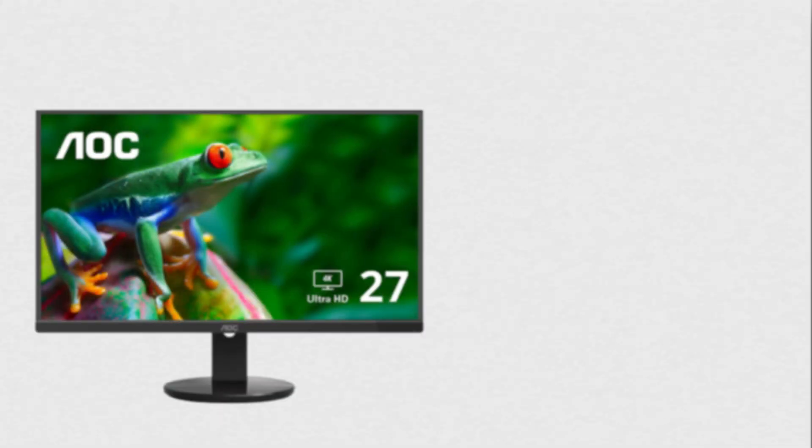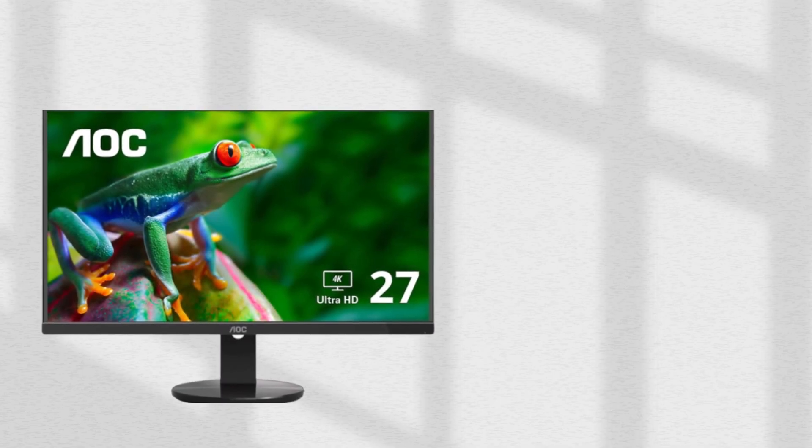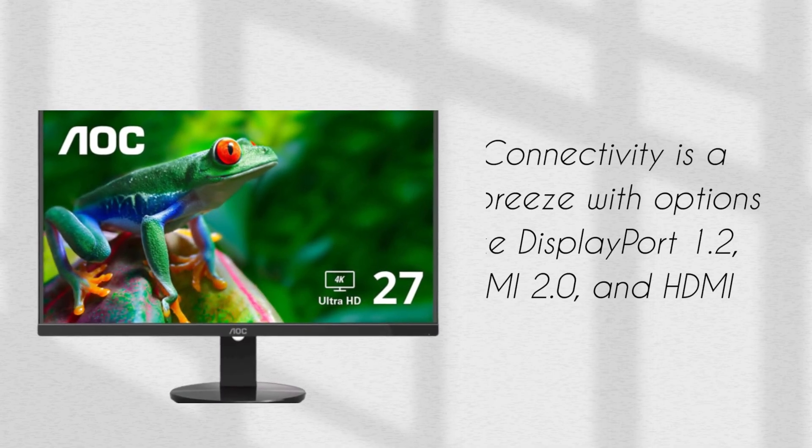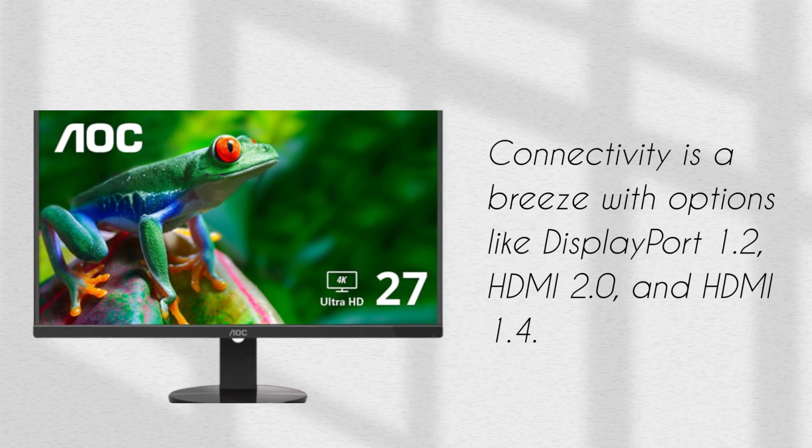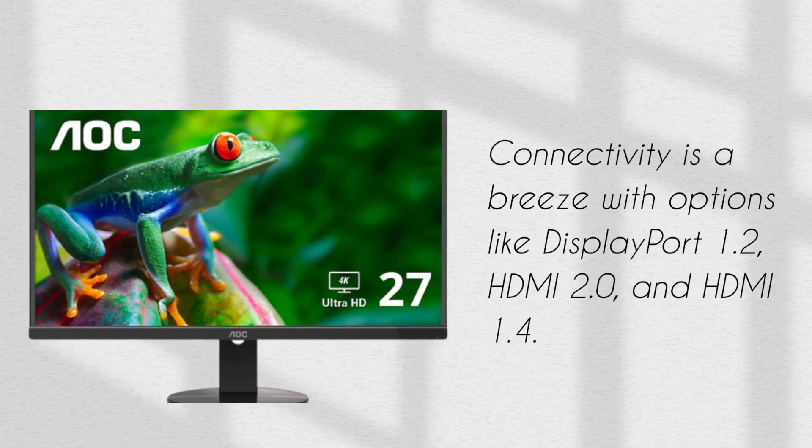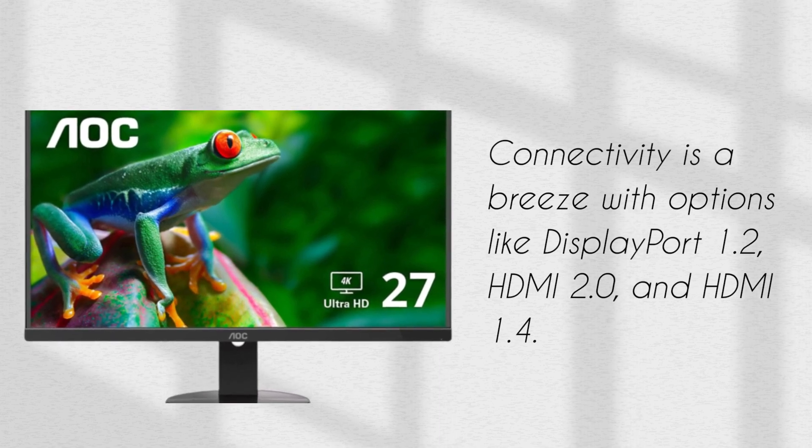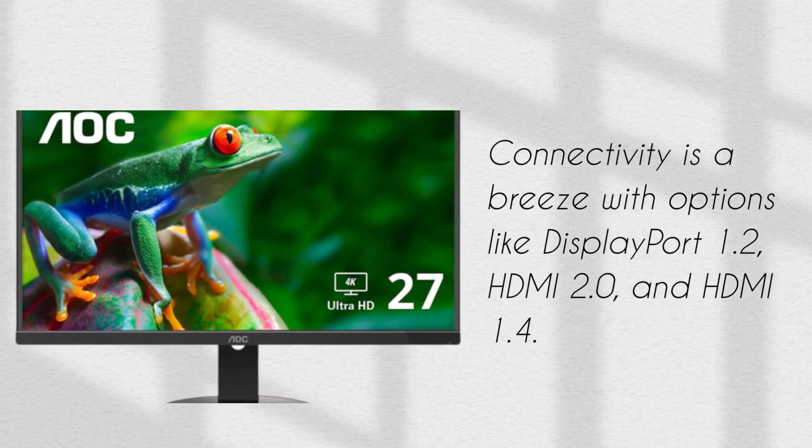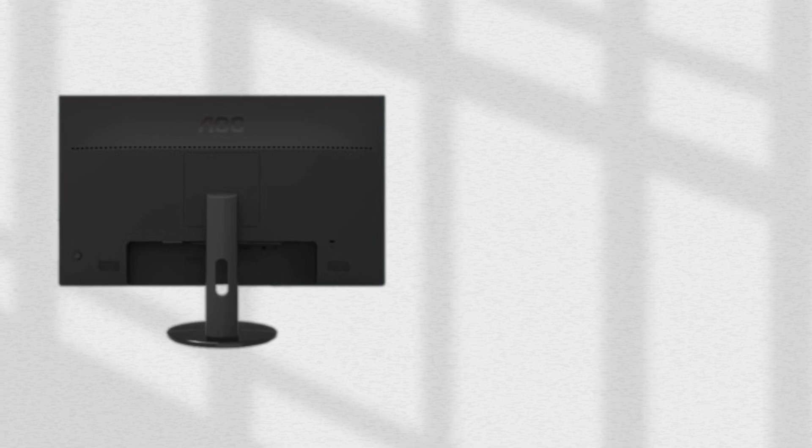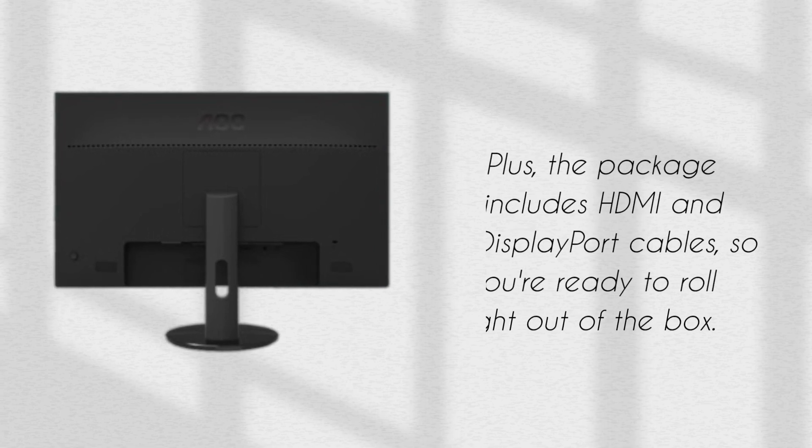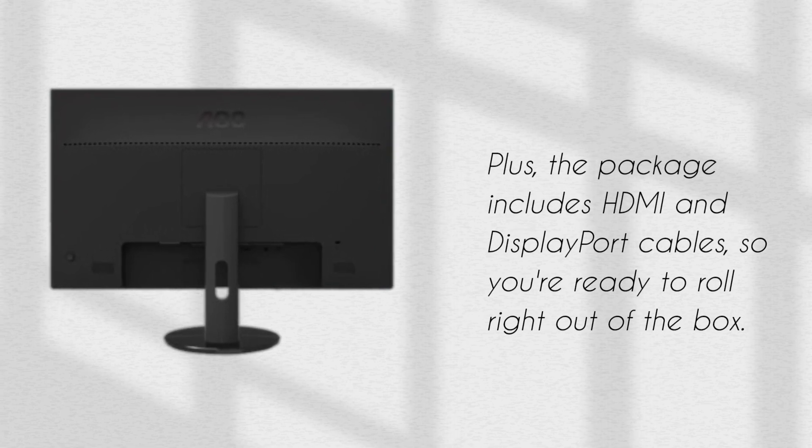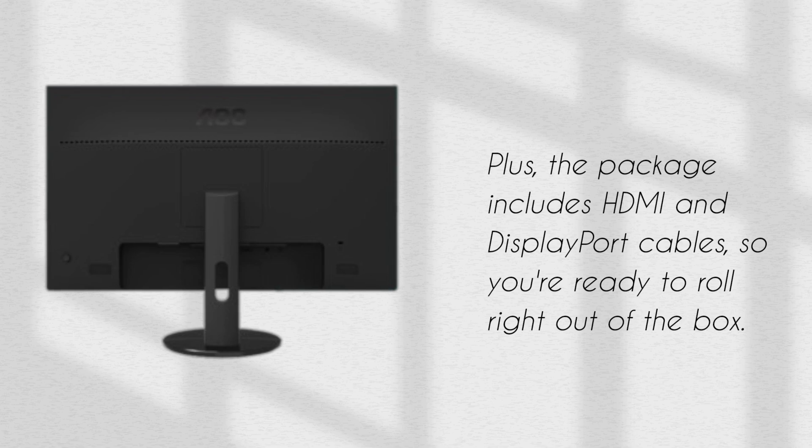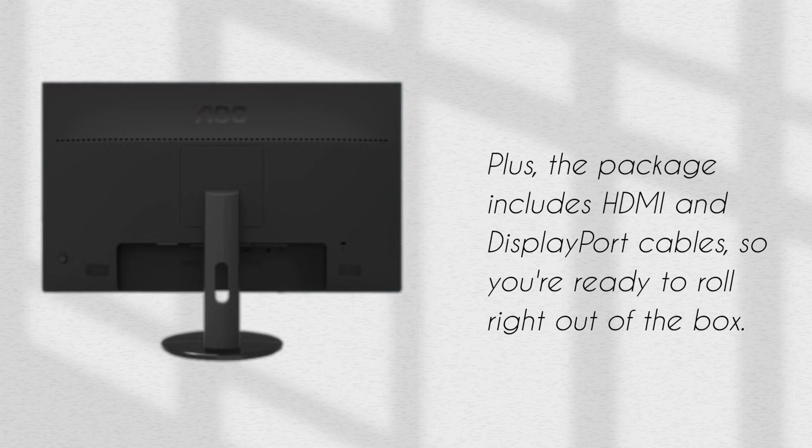Connectivity is a breeze with options like DisplayPort 1.2, HDMI 2.0, and HDMI 1.4. Plus, the package includes HDMI and DisplayPort cables, so you're ready to roll right out of the box.